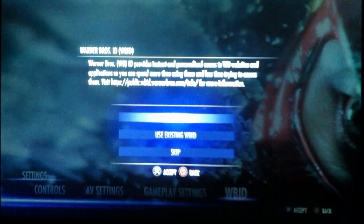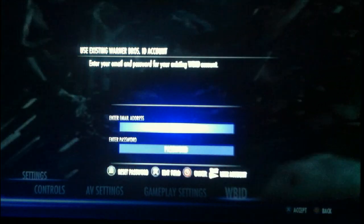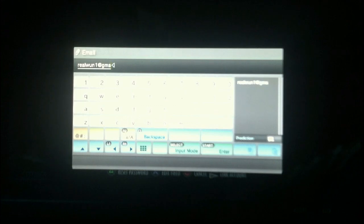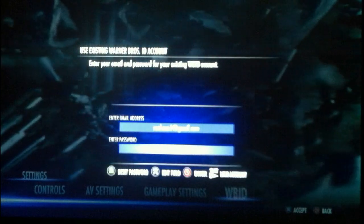Connecting to WB ID — use existing. What you are going to put for the email is realwun1 at gmail.com, because someone changed the password to the other account. The password is 'batman' — as if he's not overrated enough — followed by 'all one'. Then link account.